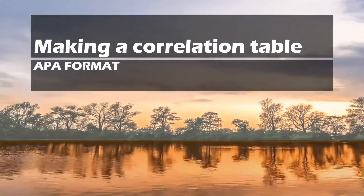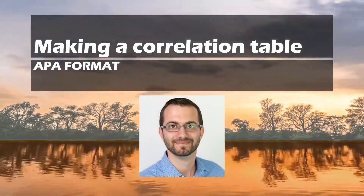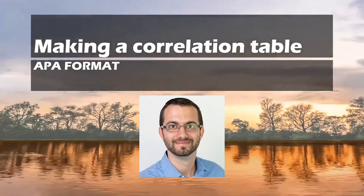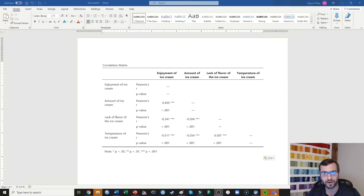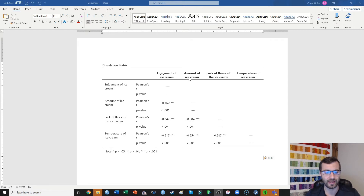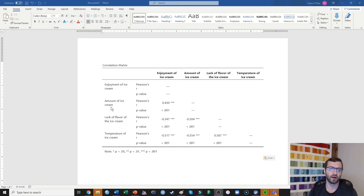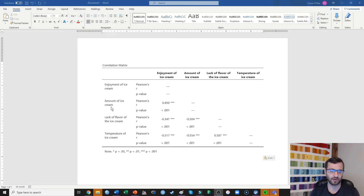Hi everyone, welcome back. This is Dr. O'Day teaching you how to make a correlational table in APA format. My goal here is to create an APA format table that correctly displays all of the correlations that you are seeing right here. This is a table that I just copied and pasted into this Word document from Jamovi. It looks okay, but generally this isn't quite APA format and I could make this look a little bit better.